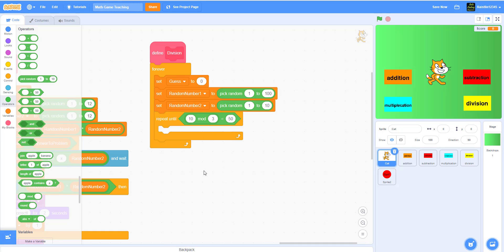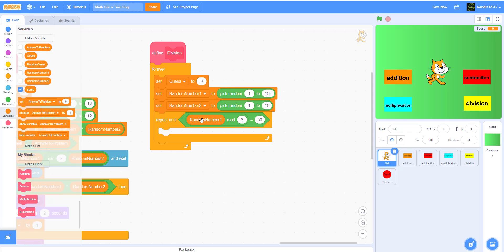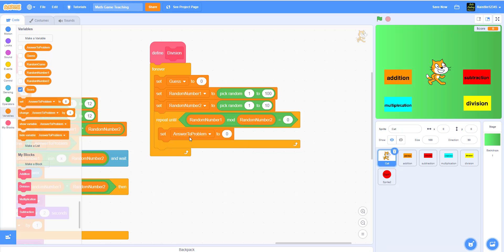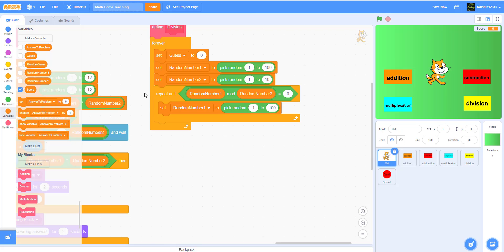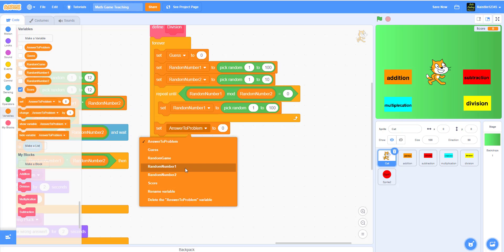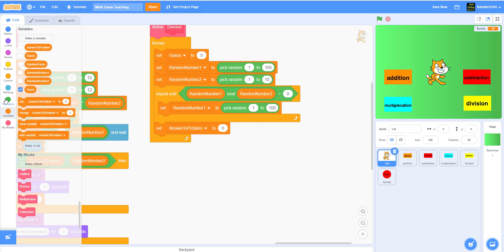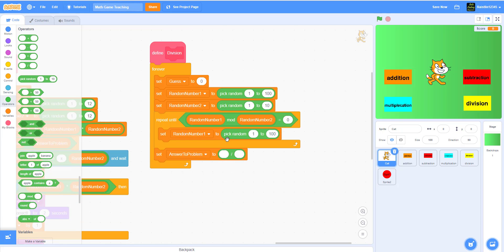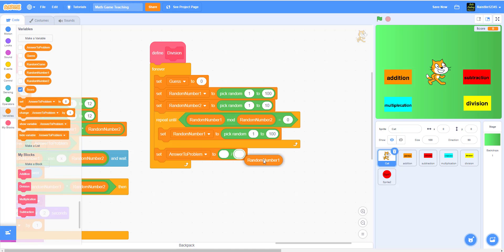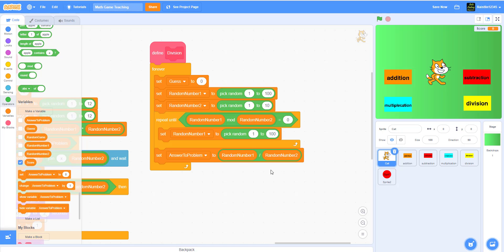We're gonna use mod so the two numbers being divided come out even — no remainders. We'll find the mod of random number one and random number two, and if it equals zero it means there's no remainder, so we reset random number one to pick random 1 to 100. Then we set 'answer to problem' to random number one divided by random number two.